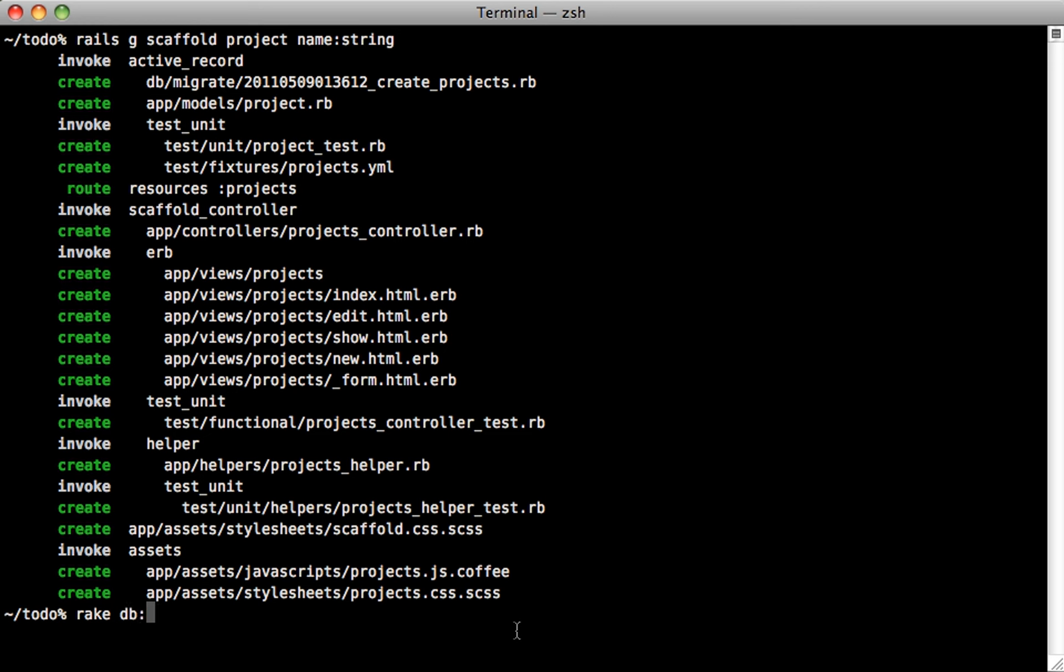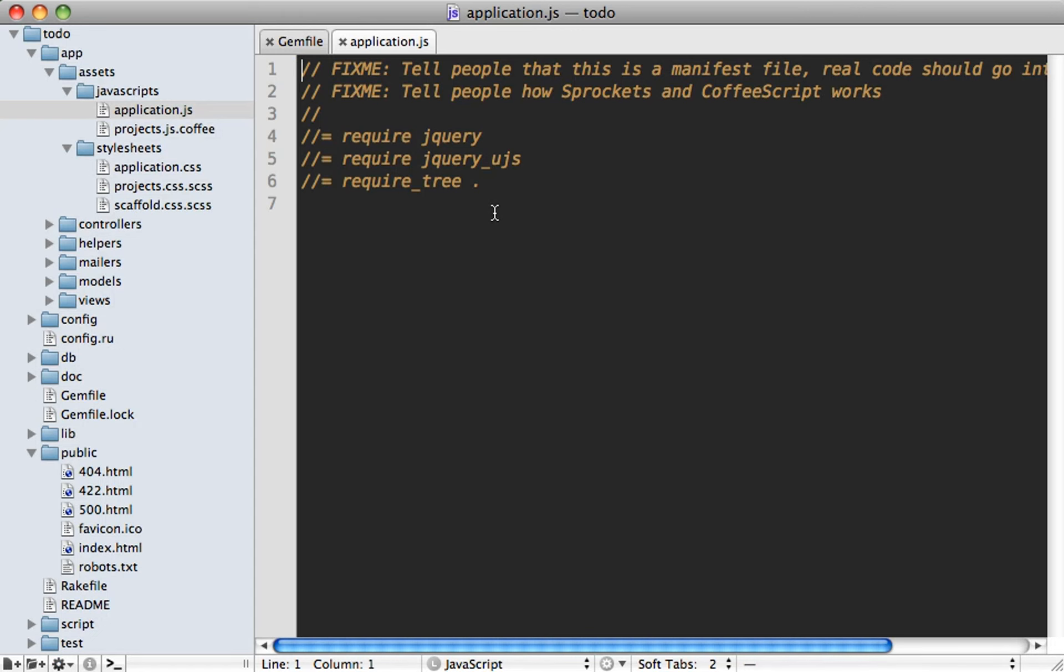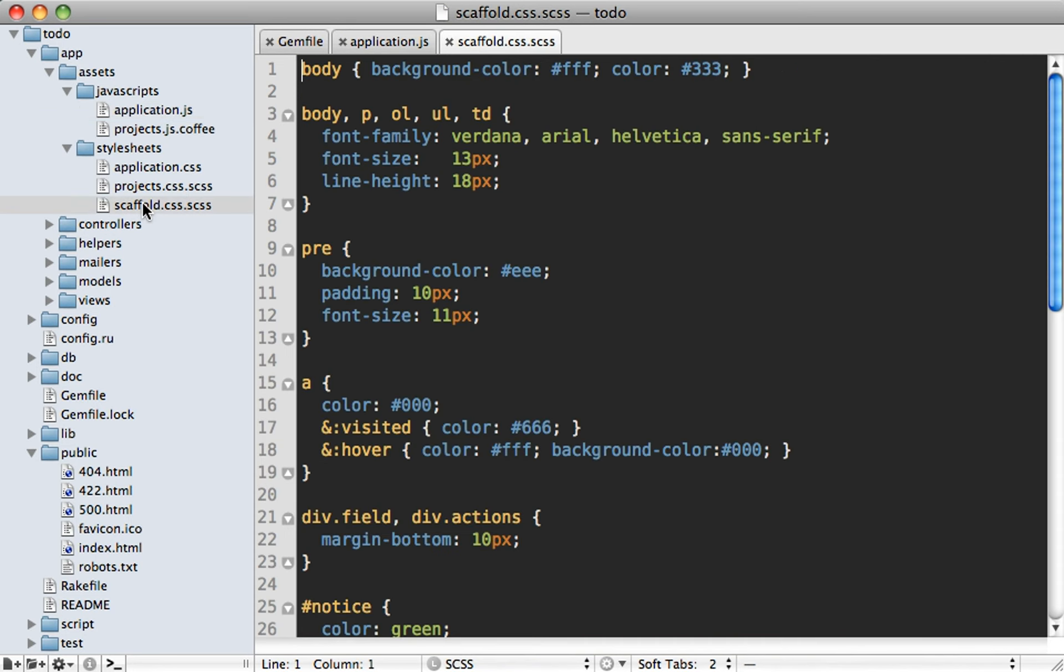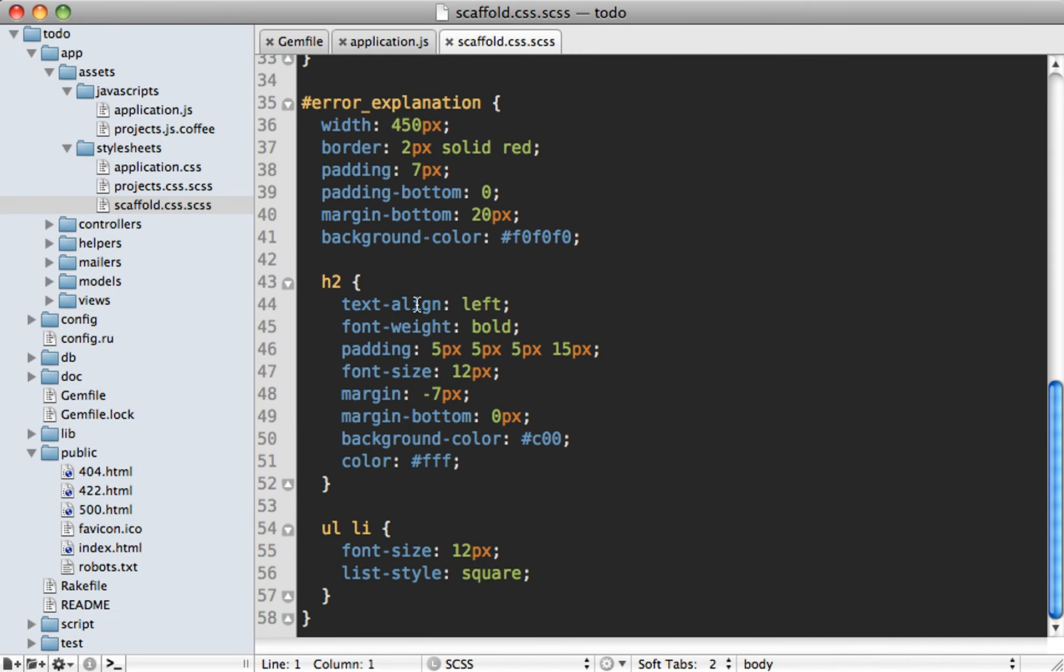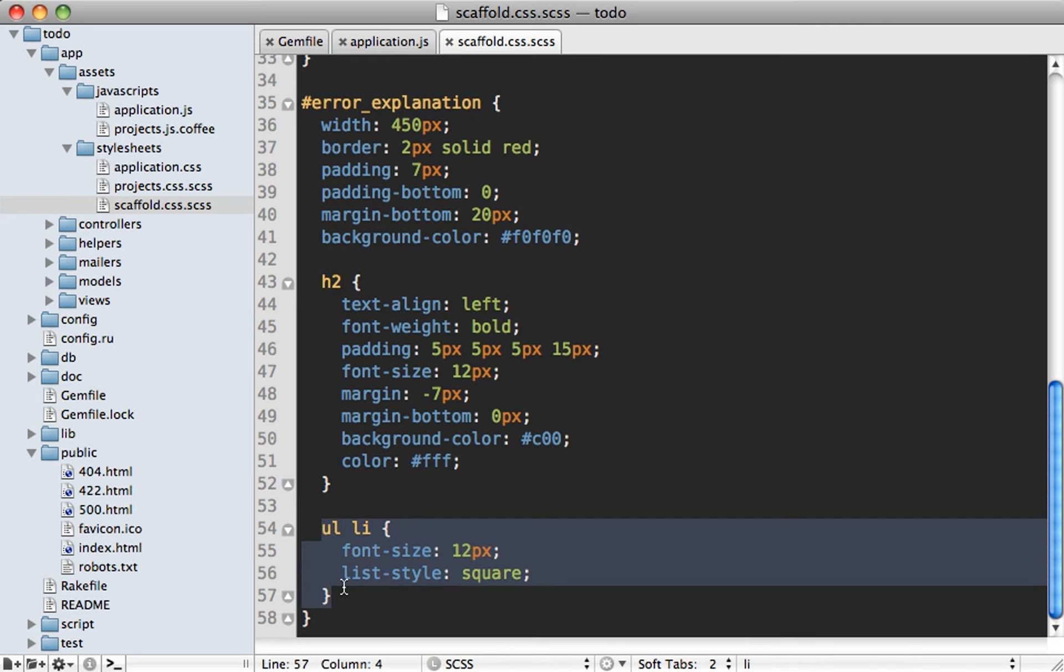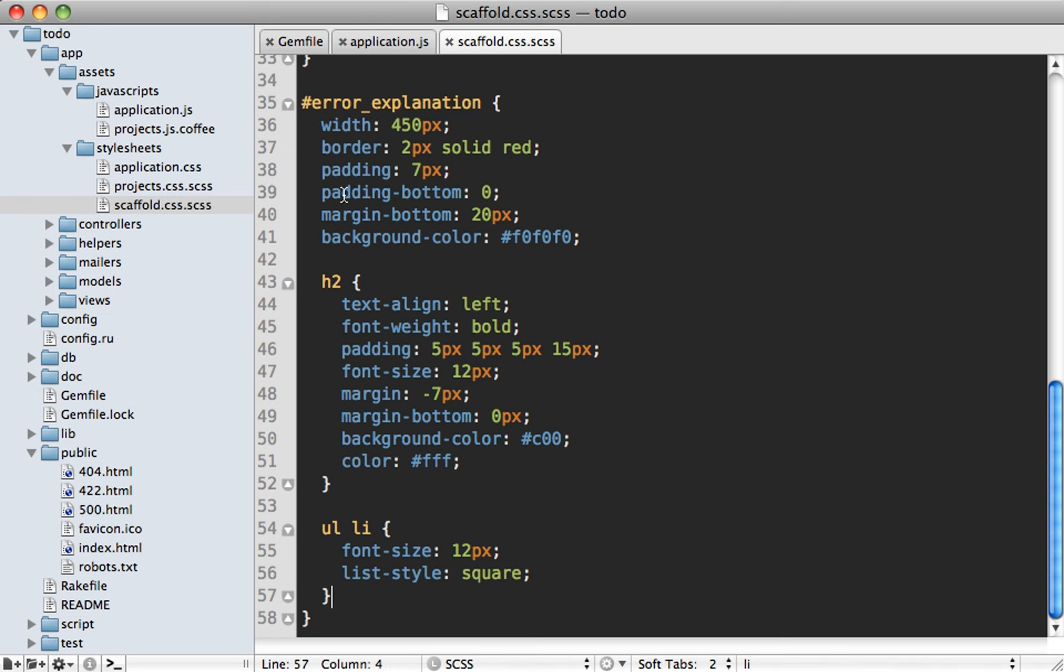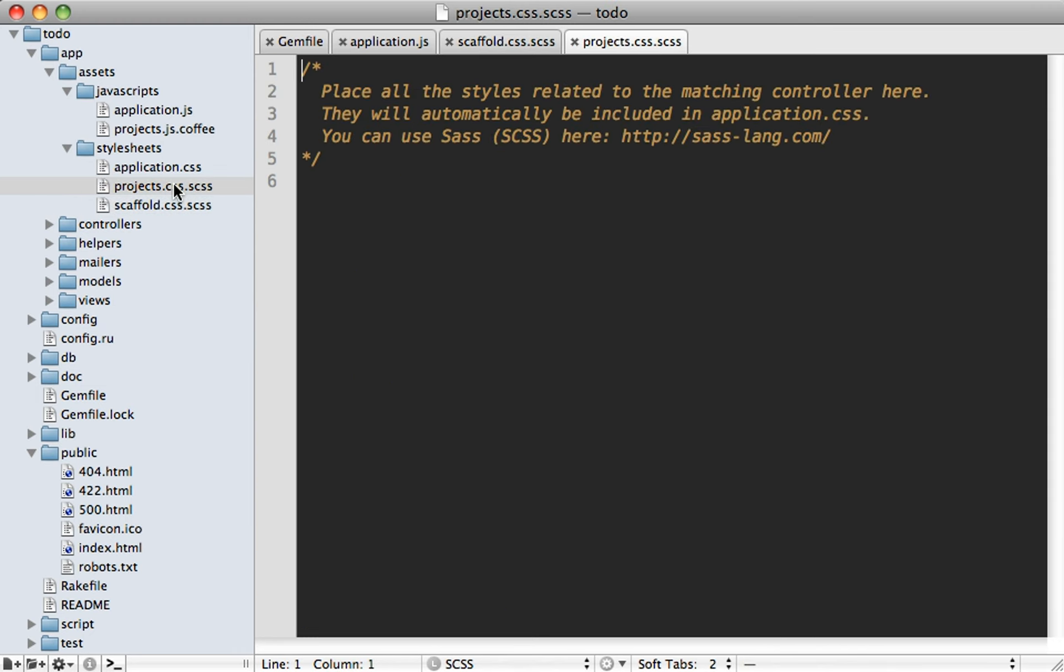But first, let's just migrate the database here. Let's take a look at some of the generated files here. We have our scaffold SCSS file here. And it looks pretty much like standard CSS, except well, further down here, you can see we have some nesting. And this is a feature that I'm really looking forward to using in SAS. And I'll be covering SAS in more detail in a future episode. But here, it's just neat to see it in action. And notice we also have a projects SCSS file here, which is blank, but it's a good place to put project related code.